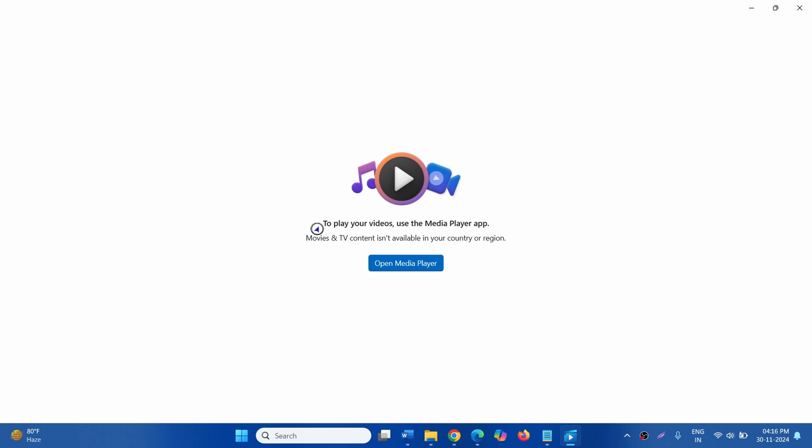The full error message is to play your videos, use the Media Player app. This also happens when you purchase a movie or TV series from Microsoft Store and try to play it via Movie and TV. Sometimes even the Media Player also doesn't load or play the video.